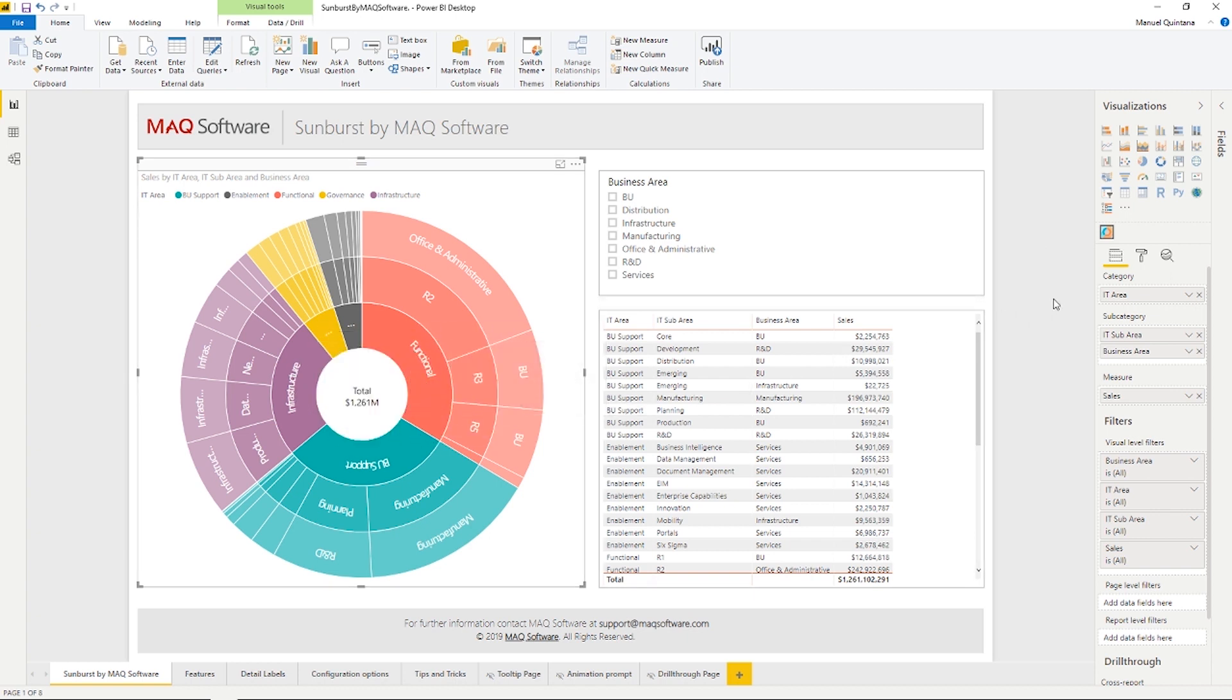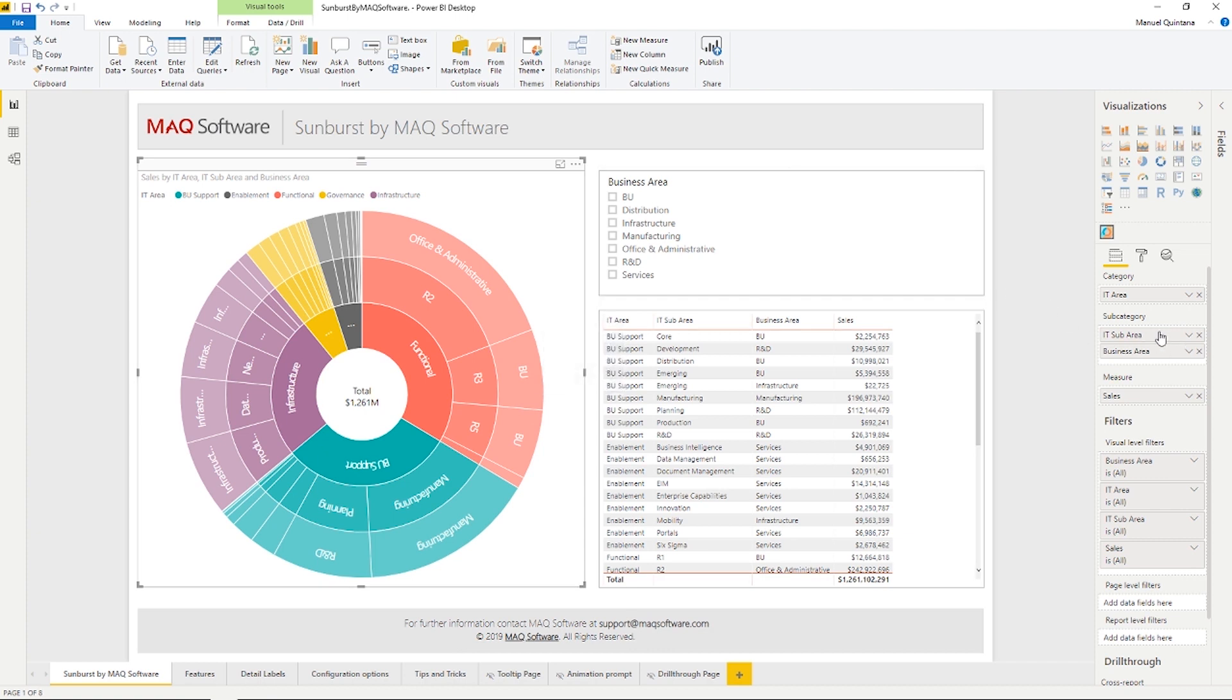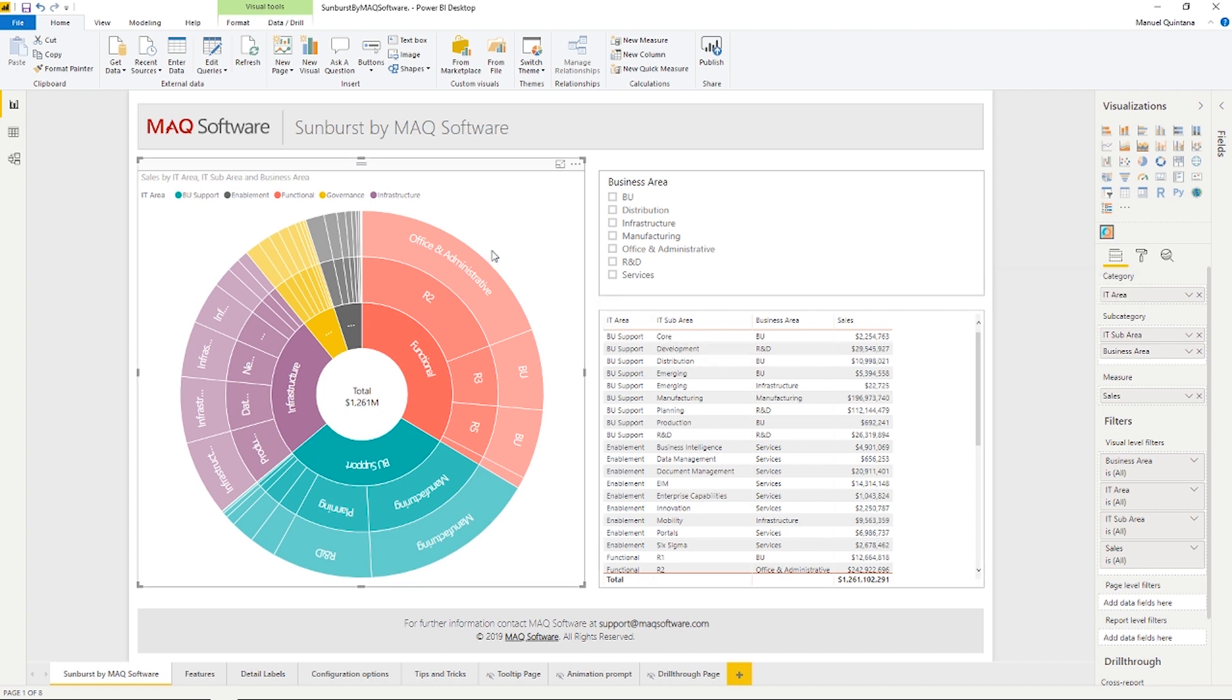Then we have the subcategory area, which can have a maximum of 10 columns, and this creates the following rings in the ordinal positioning as they are placed within this area. And lastly, we have the measure, which will dictate the sizes of the various different groupings, and that is going to be at a maximum of one column here.